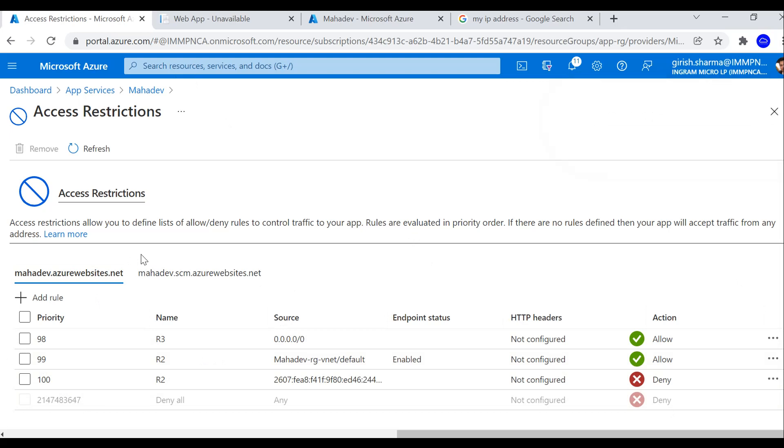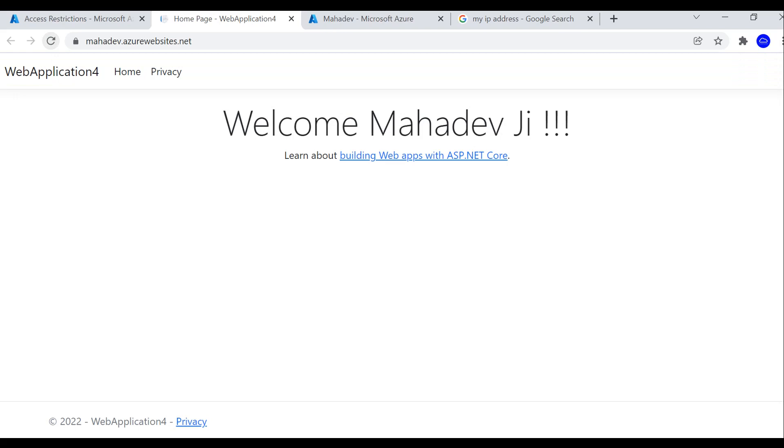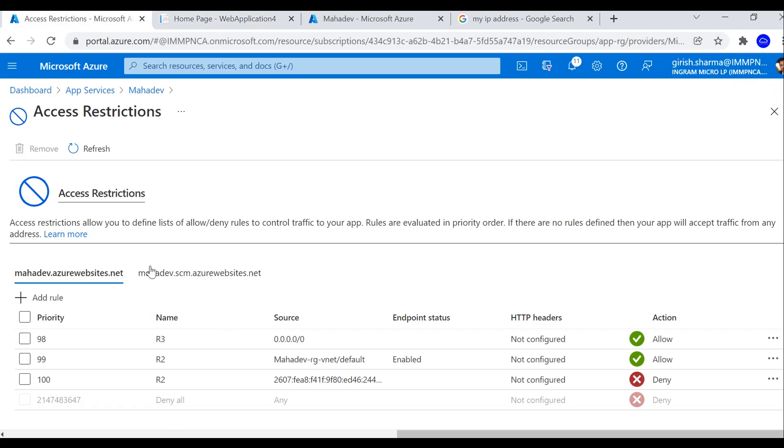But now if I go to my web application and I'm accessing this from my local machine back, and if I refresh the page, now you can see that I'm able to access now.